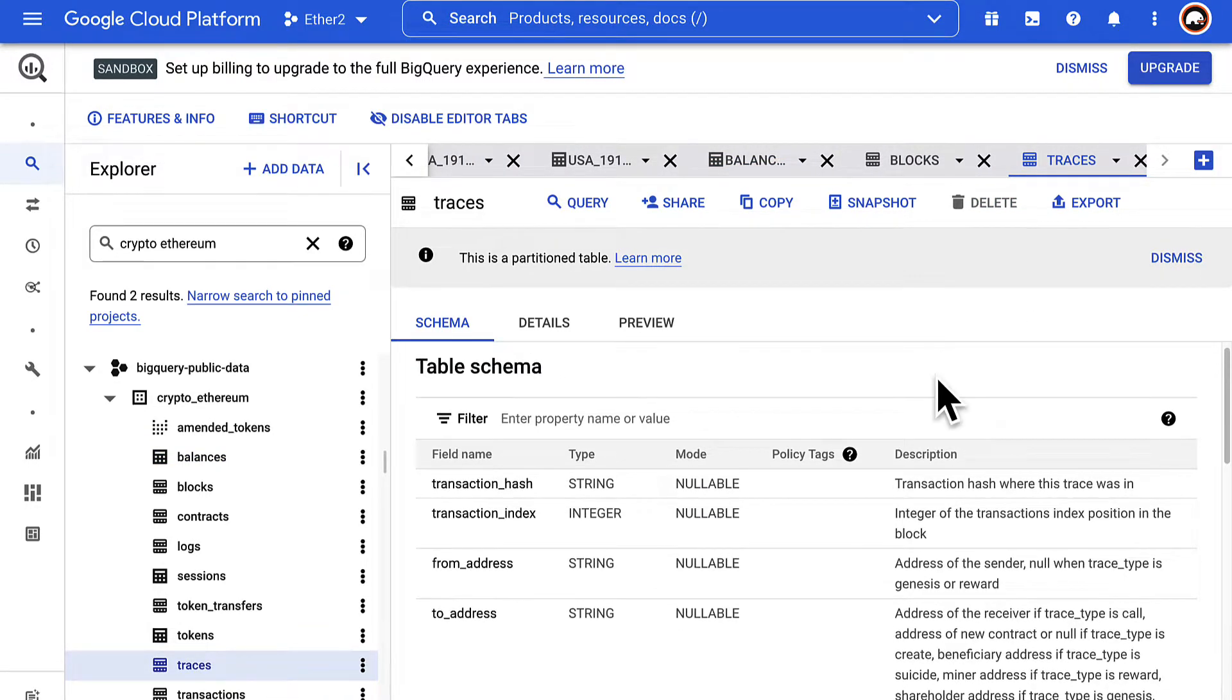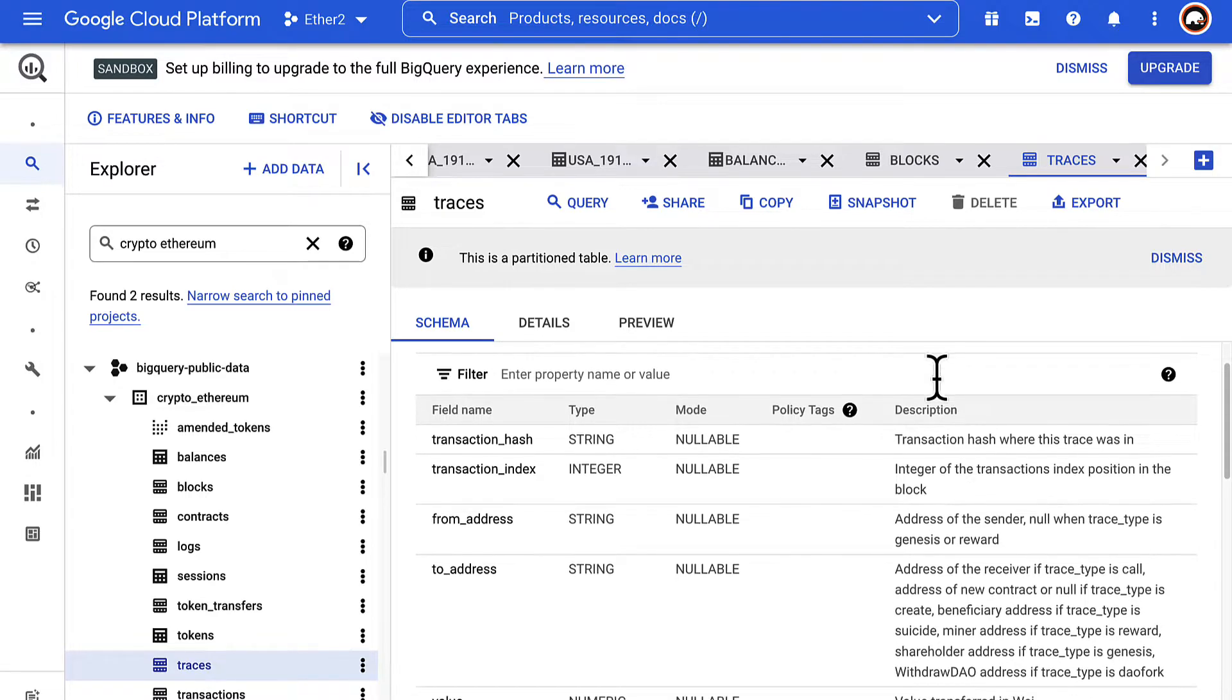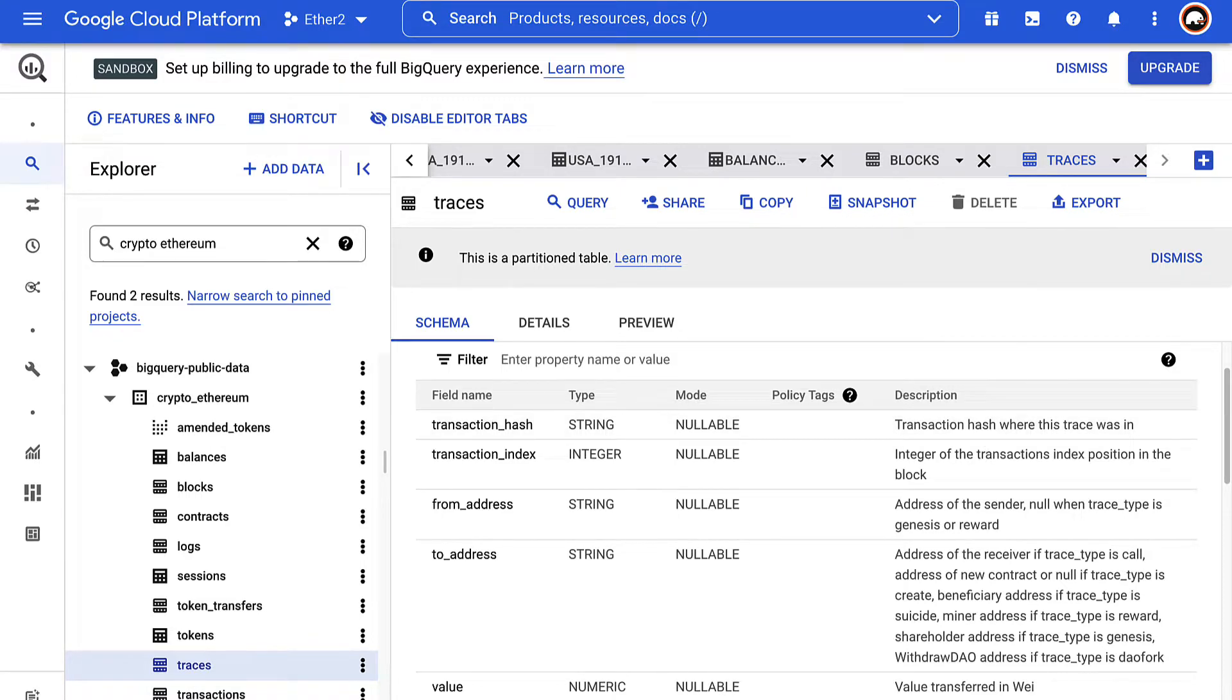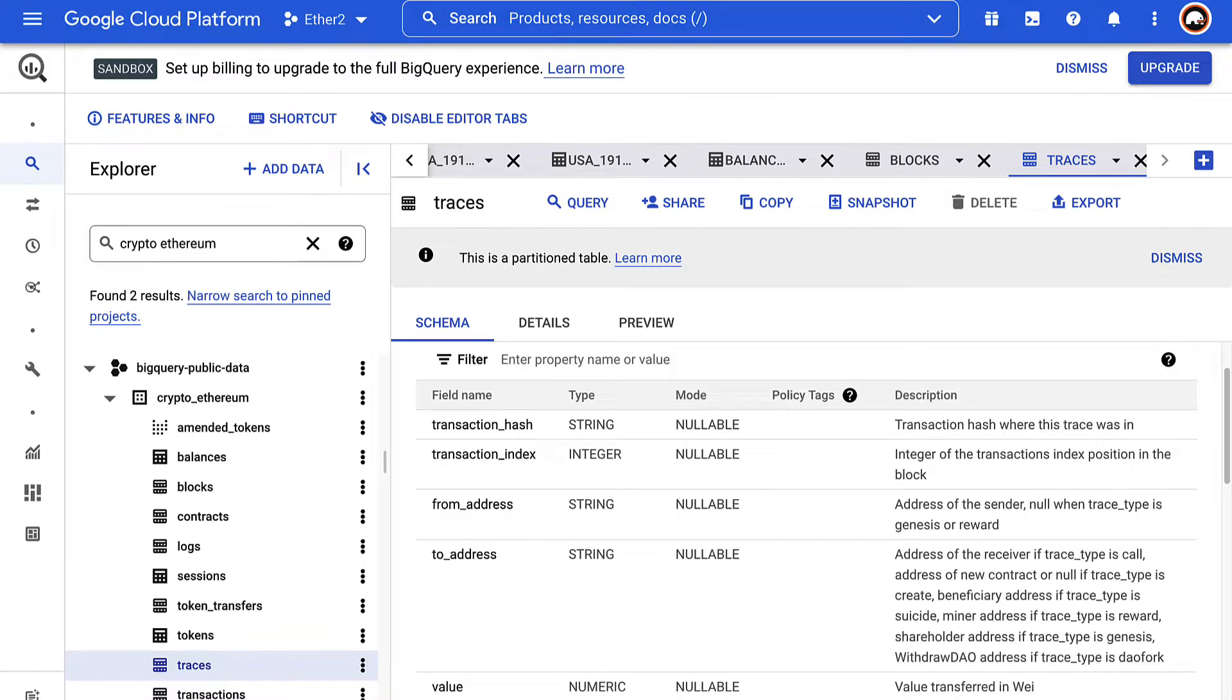Here we can see the table schema. We have the transaction hash where the trace occurred. A trace being an internal Ethereum transaction.